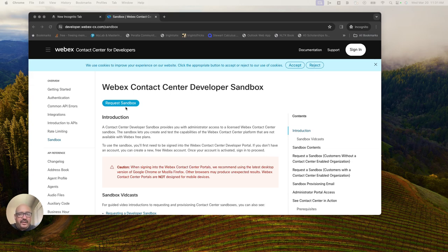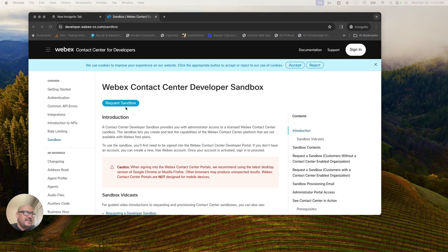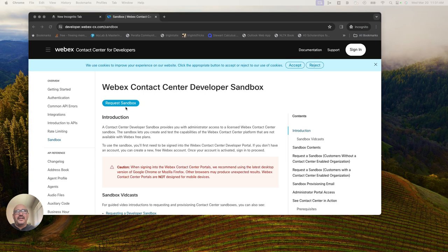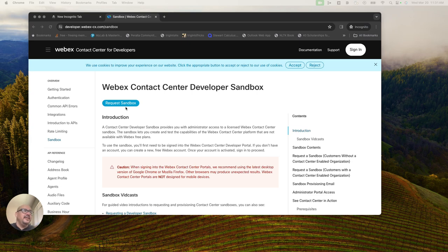You do have to have an existing Webex org in order to get approved for a Webex Contact Center developer sandbox. Just something to note, free Webex accounts right now are not getting access to the contact center developer sandbox.